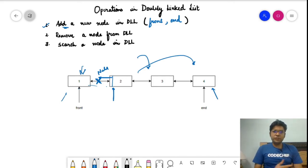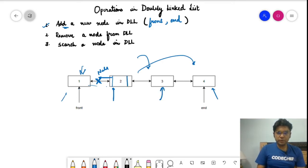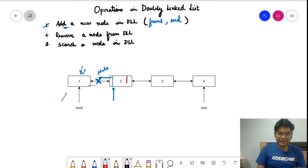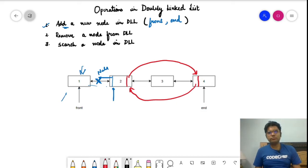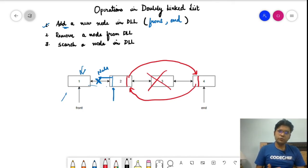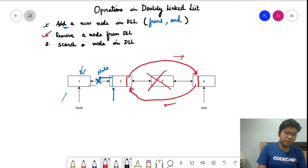To delete a node from the middle, let's say we want to delete the third node. We need to develop two new links: the next of the node before it should point to the node after it, and the previous of the node after it should point to the node before it. Let's use different colors to make this clearer — the next of the previous node points to the next node, and the previous of the next node points back. Once these two links are made, the middle node is automatically removed. Deletion in a doubly linked list is quite straightforward.